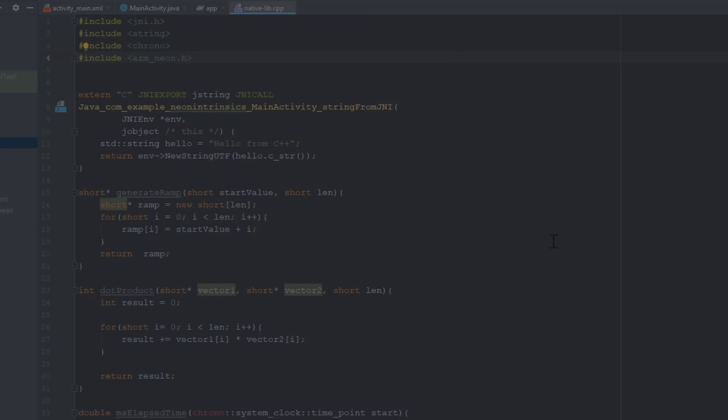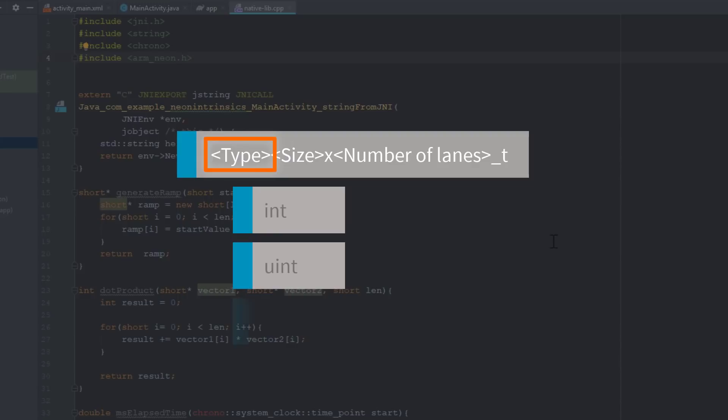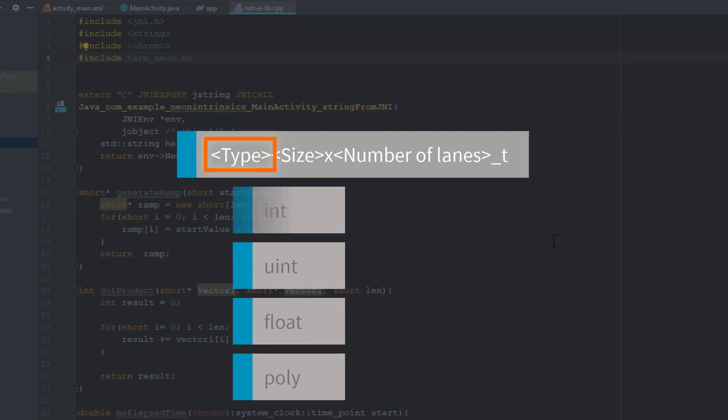To represent various register vectors, Neon Intrinsics uses the following naming convention. Type is the data type, such as int, uint, float, or poly.